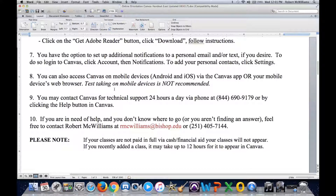Canvas is very user-friendly and doesn't require a lot of computing power. As long as you have Office on your computer and you're using Chrome, for the most part you should be good to go.